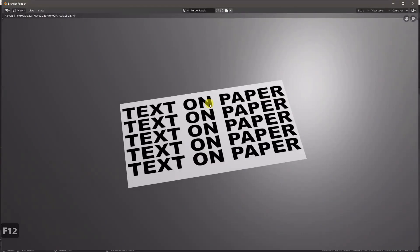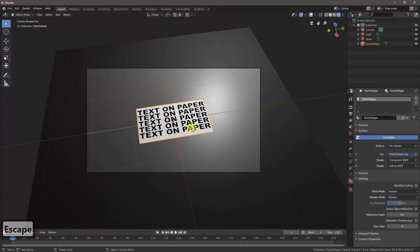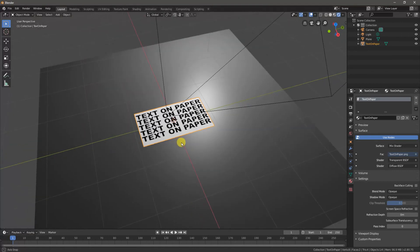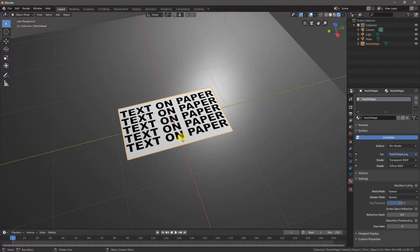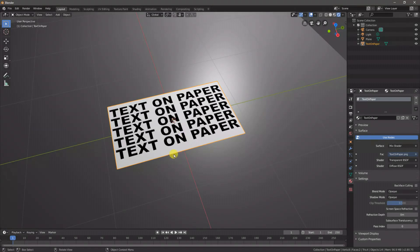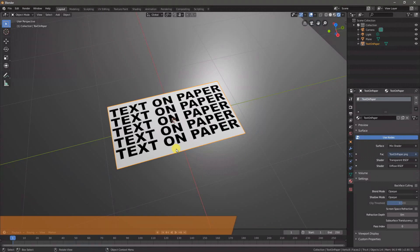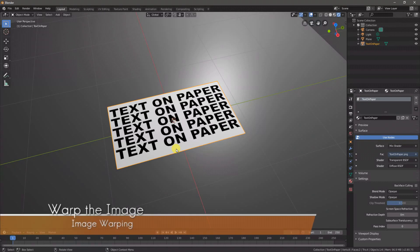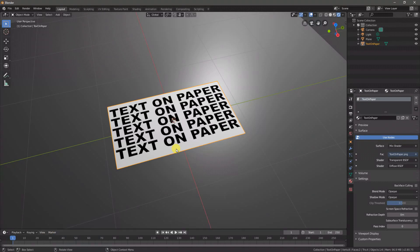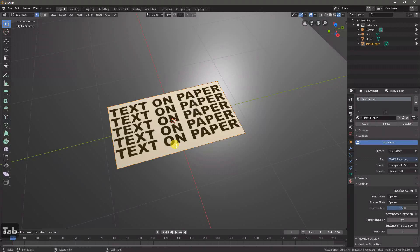Now if we click on our paper again, now is where we can get to actually manipulating the shape of our image. To manipulate a 3D object, the first thing you'll want to do is to switch into Edit Mode, and we do this by pressing Tab.